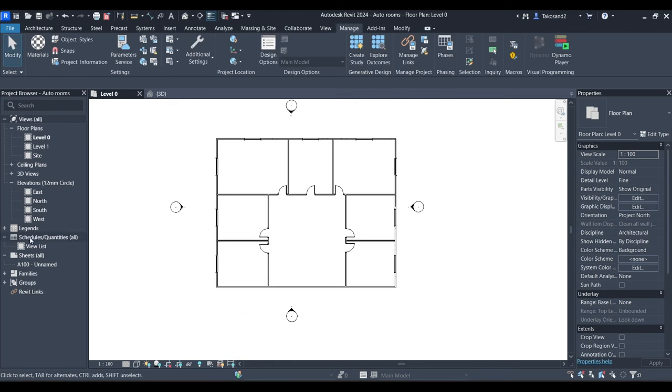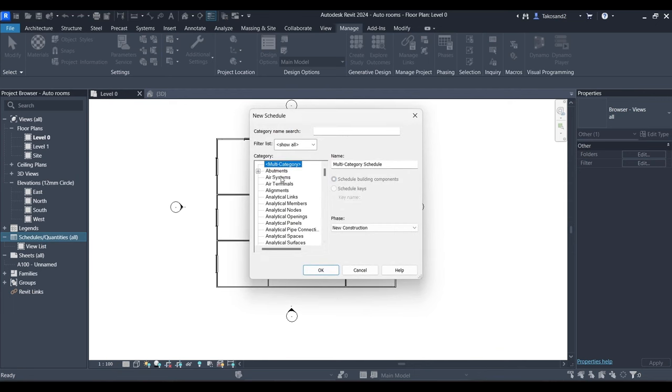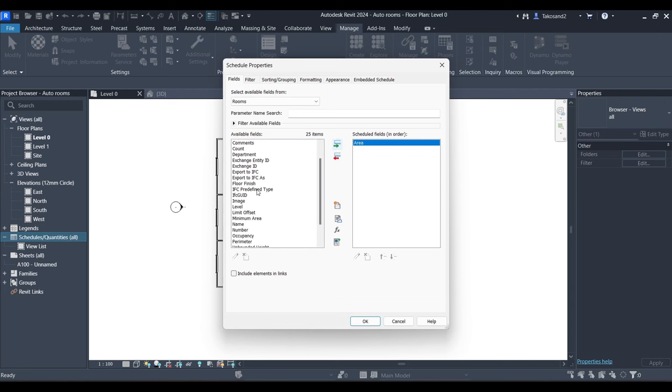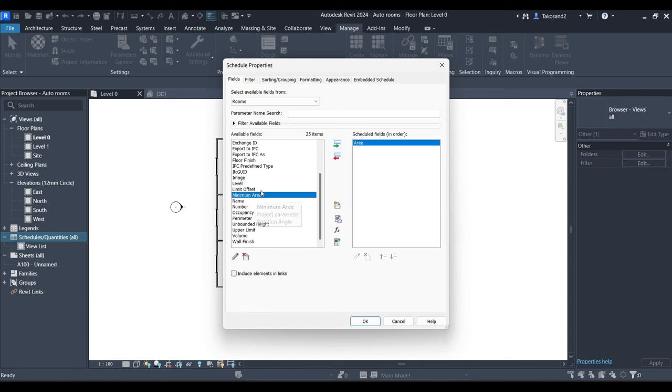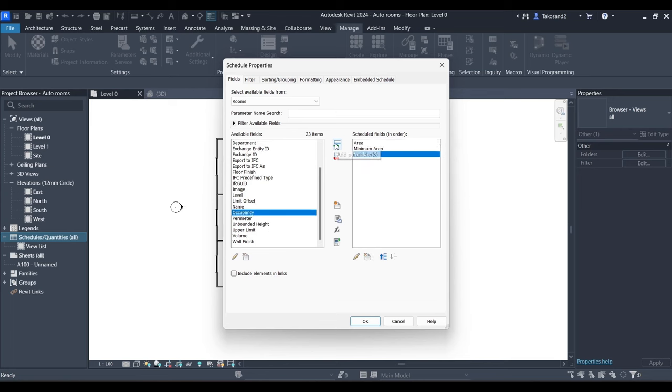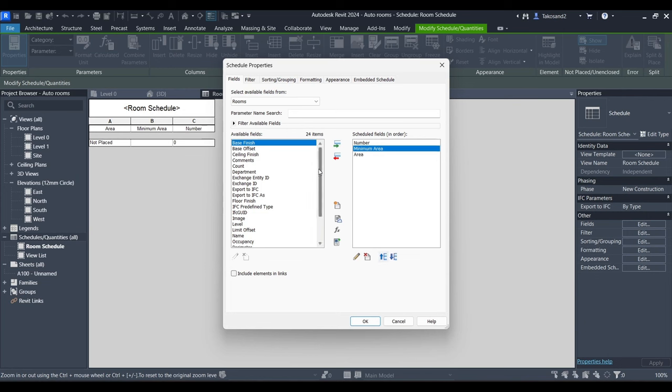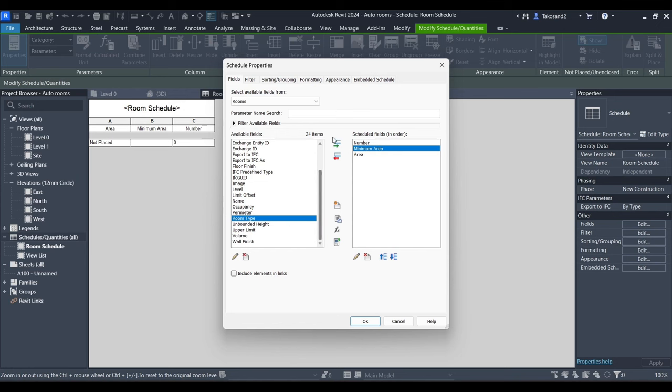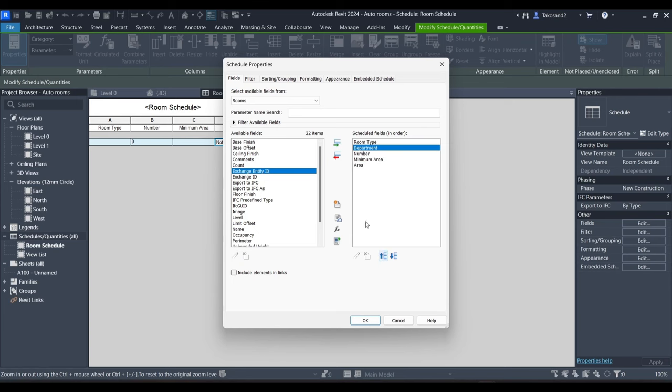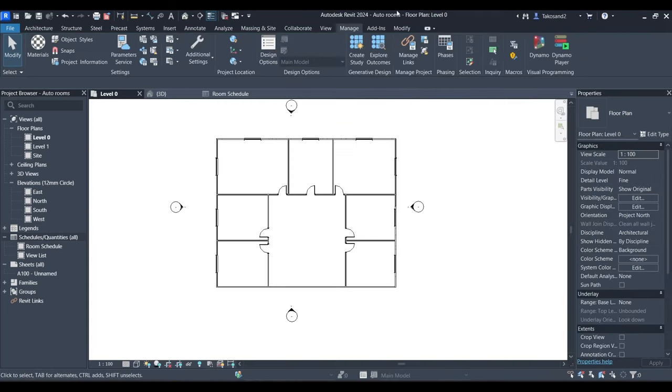Now we're going to go and create a new schedule for rooms. And then we're going to choose the parameters we need. For starters, we have area. Next, we have our new parameter, which is minimum area, and then we have number. Once your schedule is created, you could press on fields, edit in your properties, and then add whichever fields you want to add. For example, we could add the name or the room type, which is a parameter I have added in previous projects, and department. The room type works as the room name, so it's not a biggie.